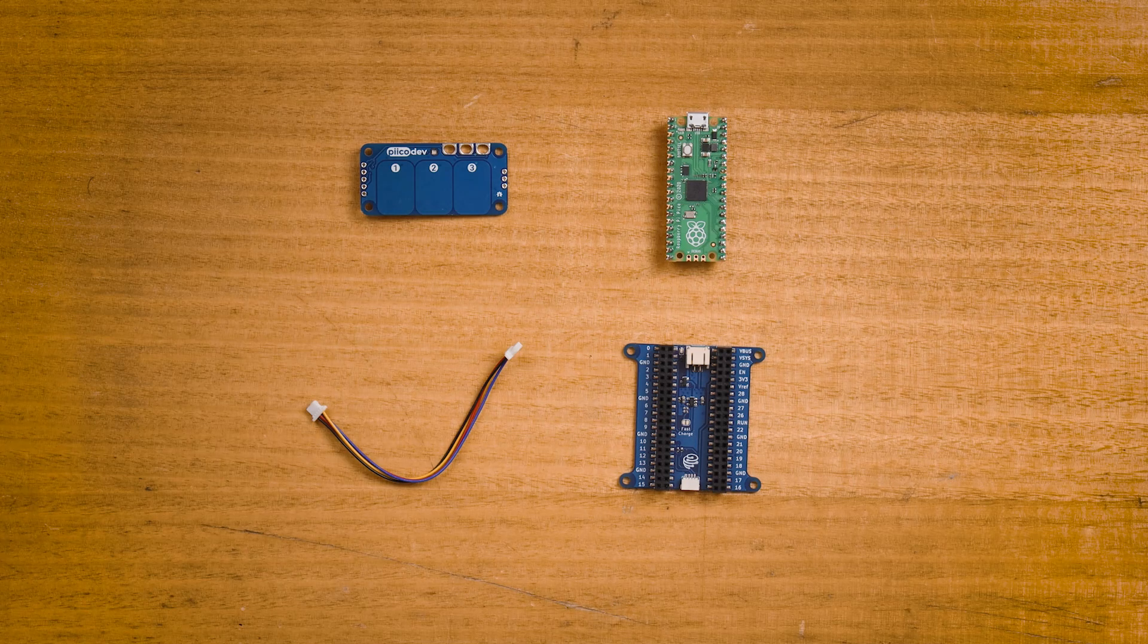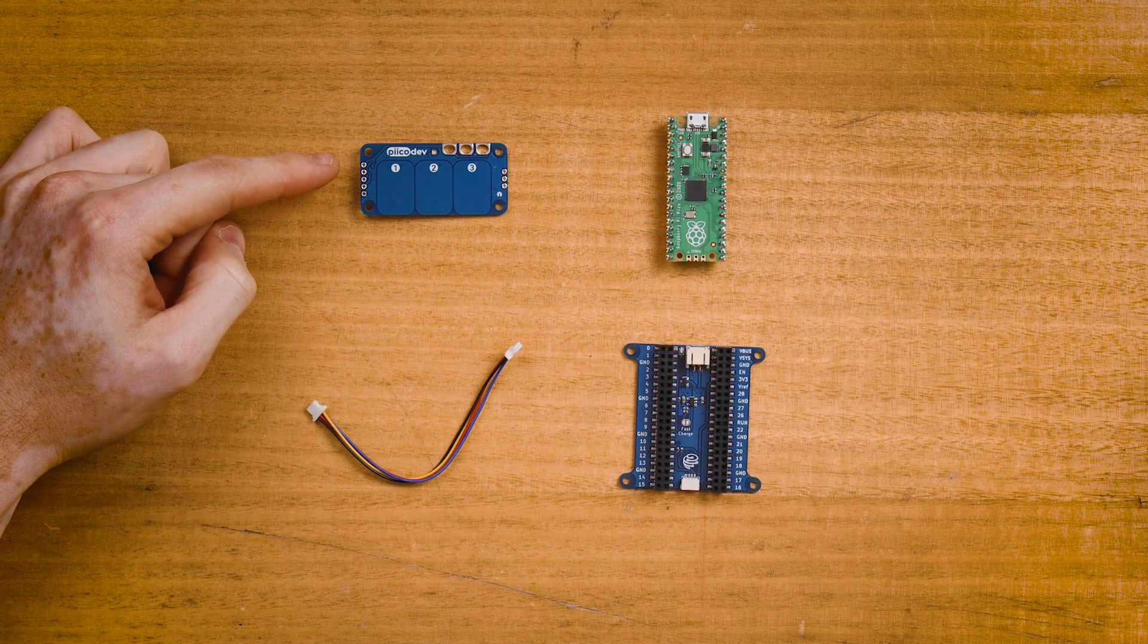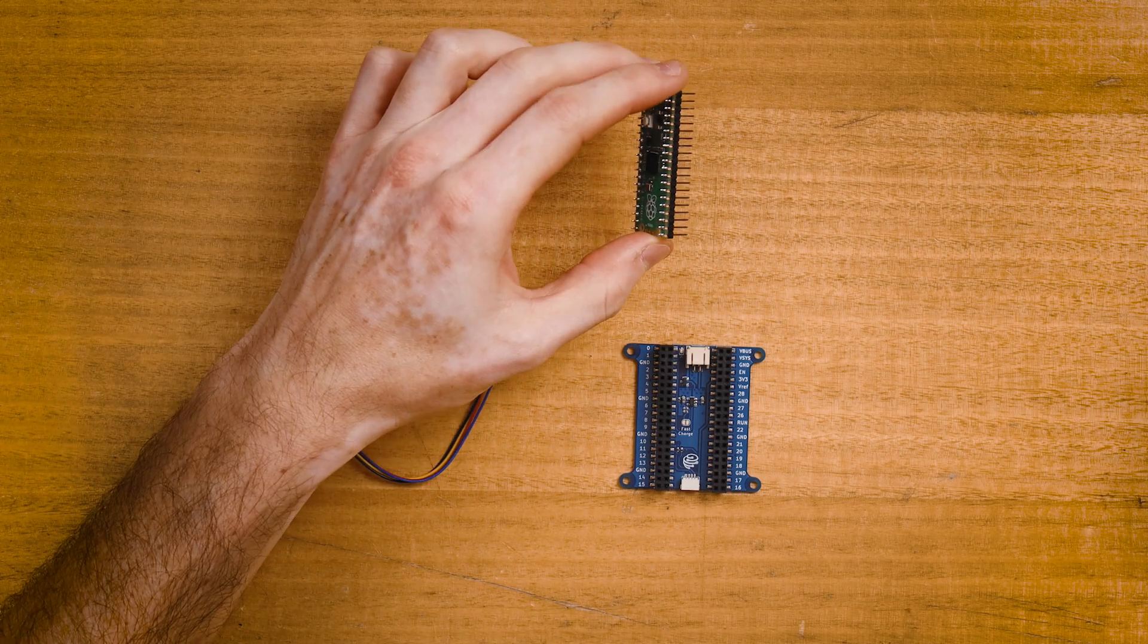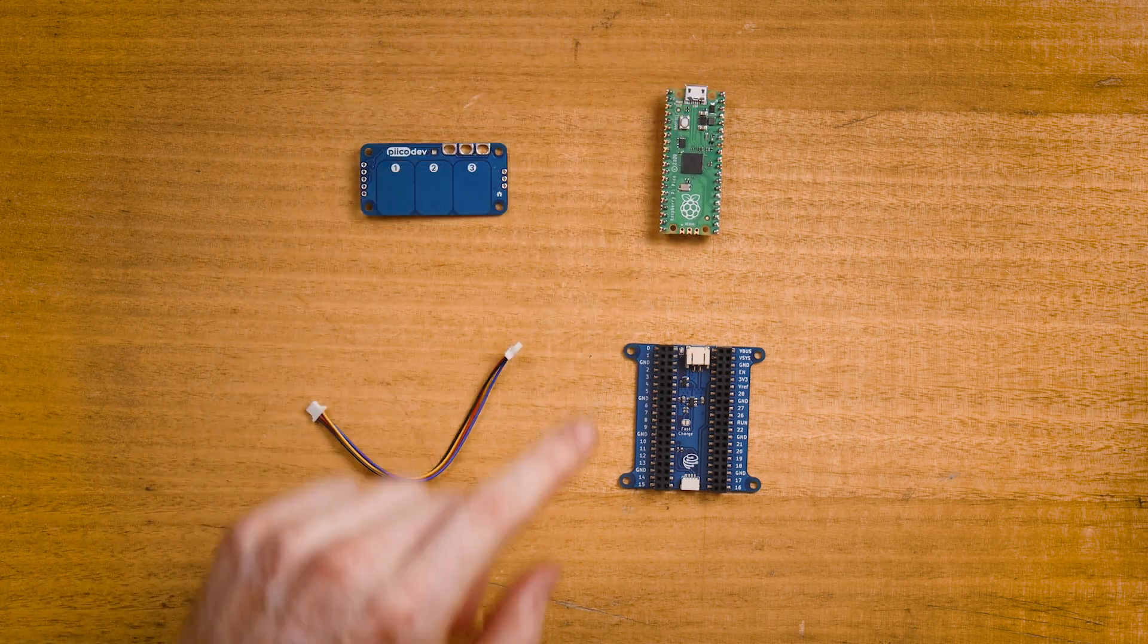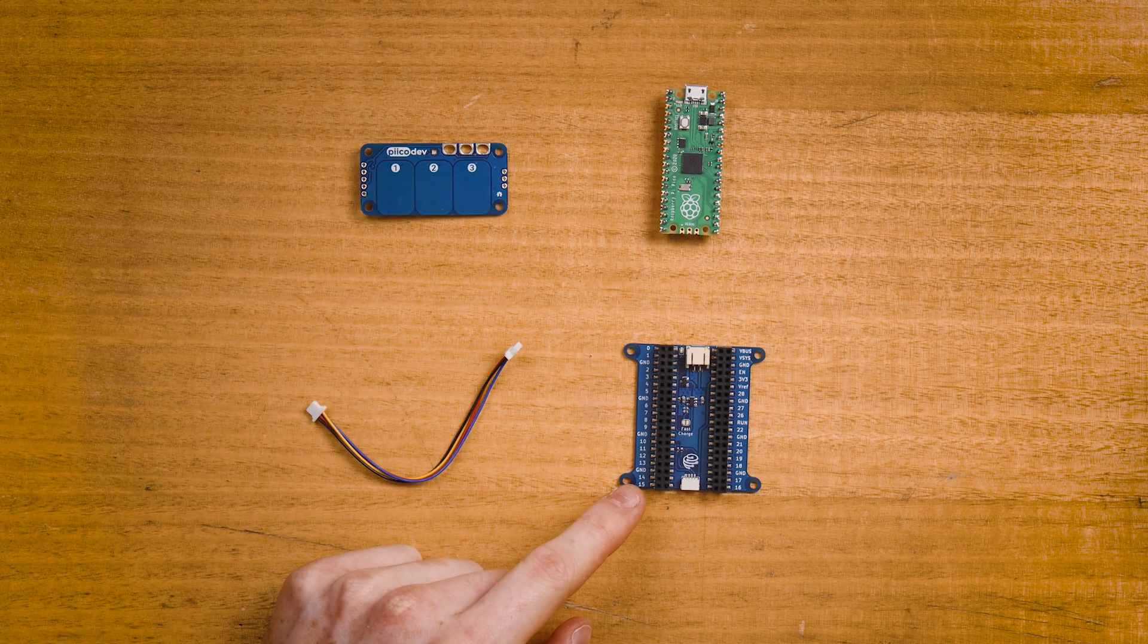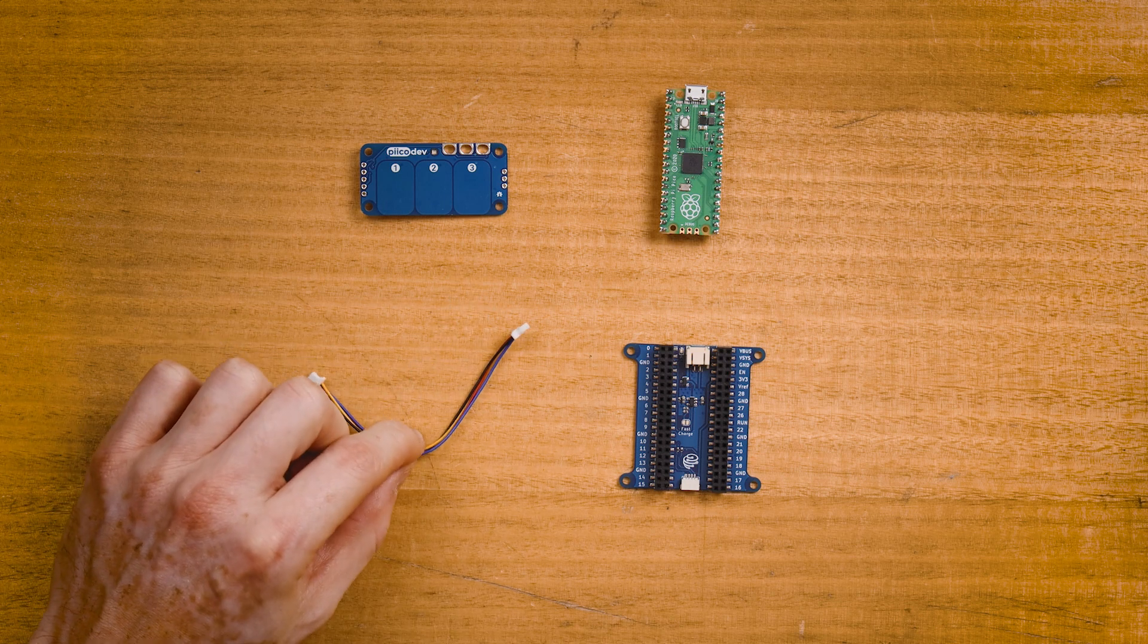To follow along, you'll need a PicoDev capacitive touch sensor, a Raspberry Pi Pico with the pins soldered facing down, a PicoDev expansion board for Raspberry Pi Pico, and a PicoDev cable.